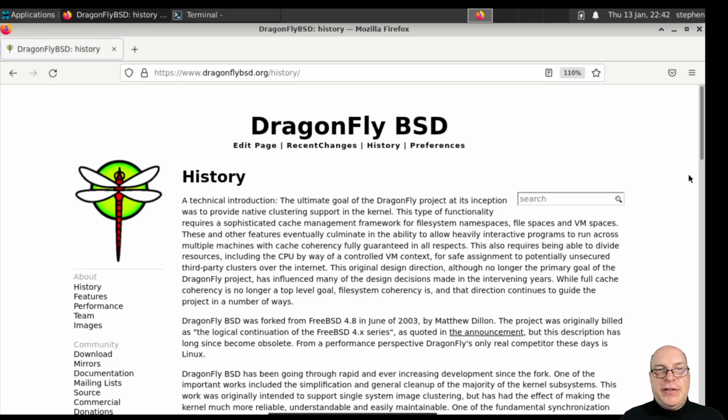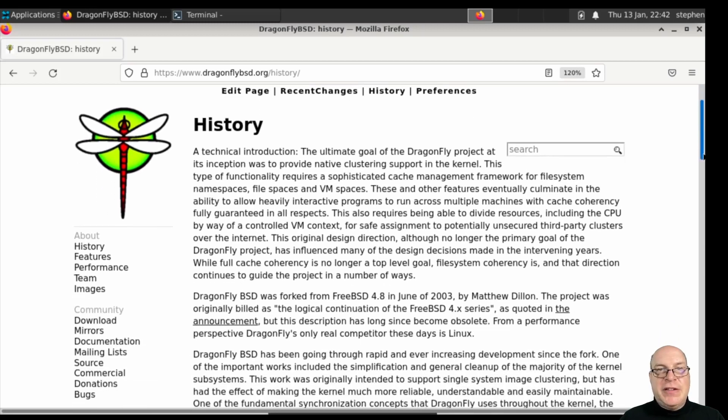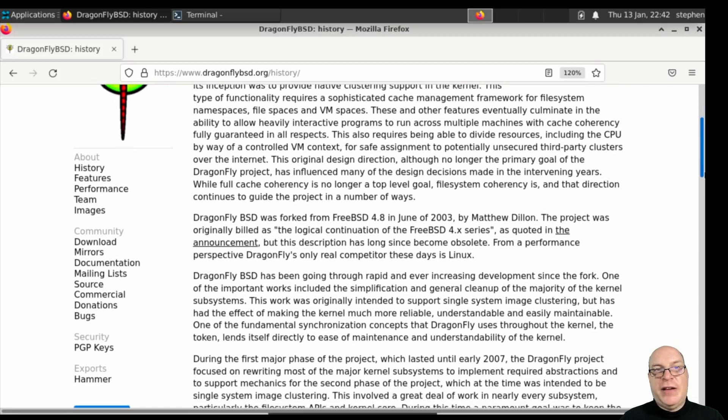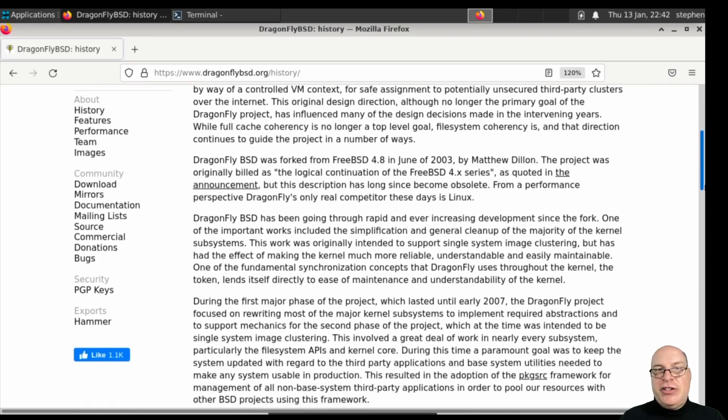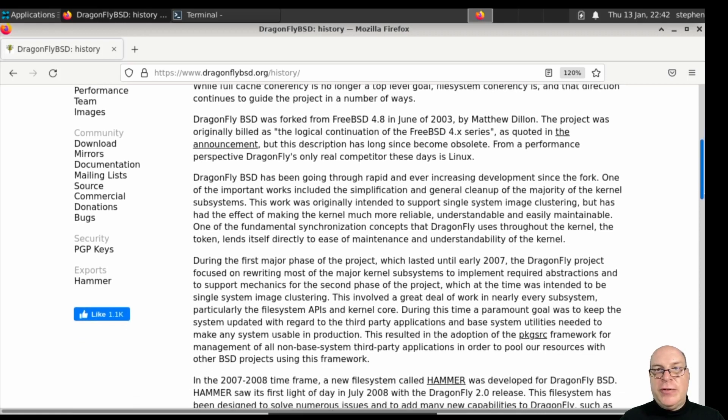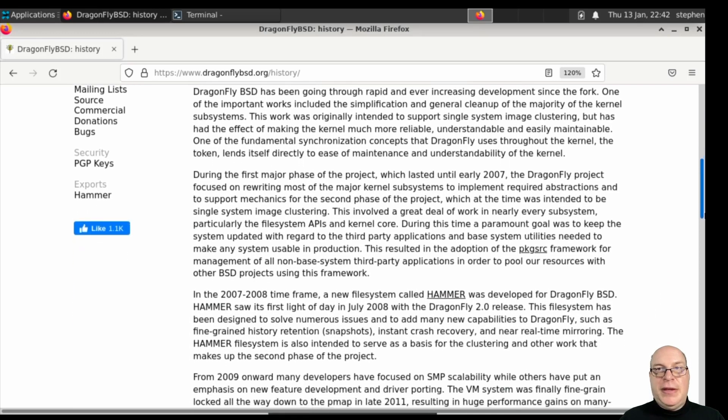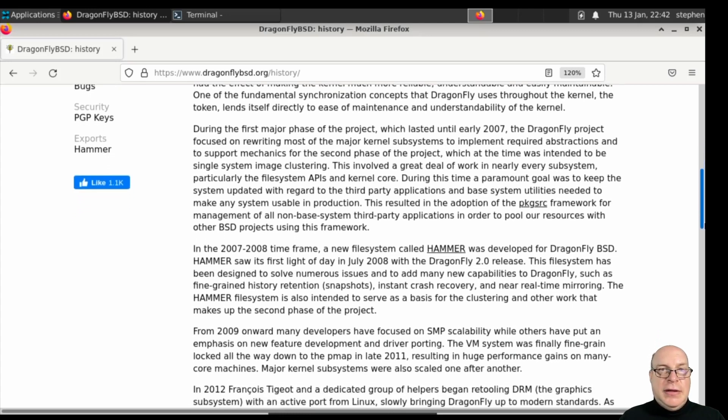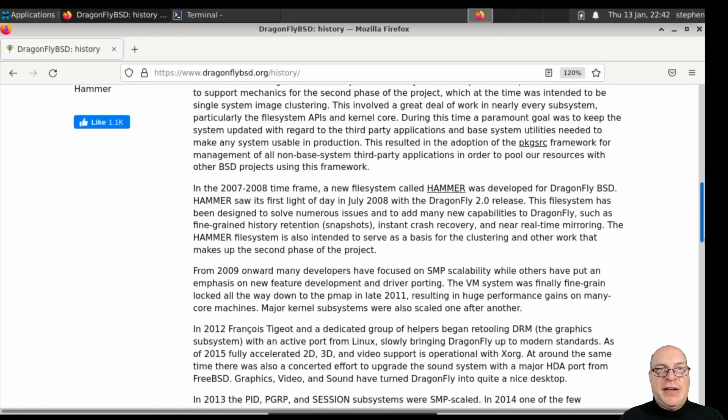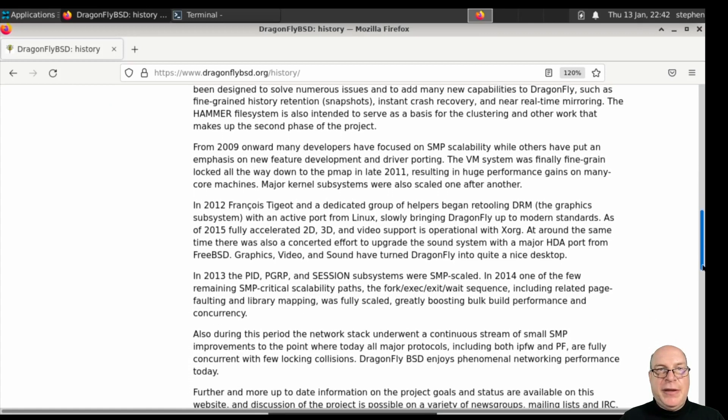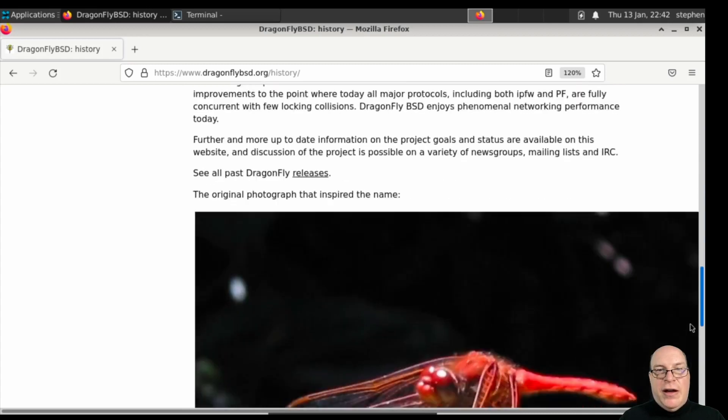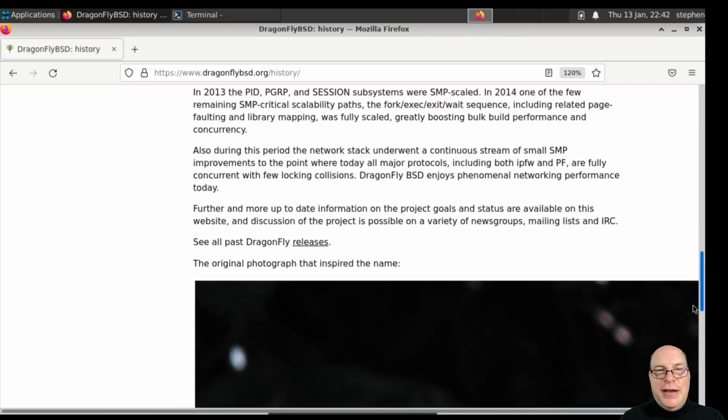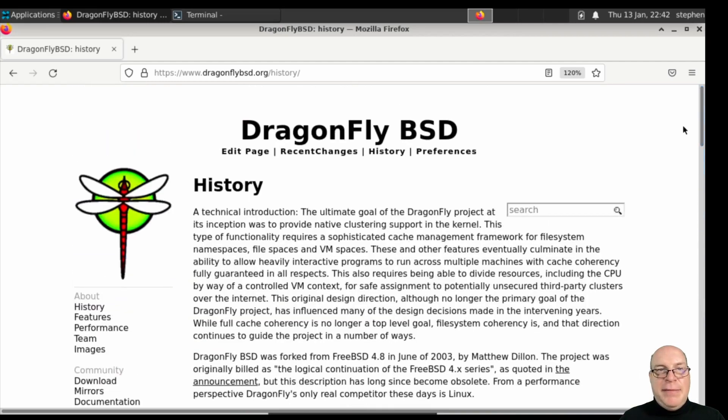Let's look quickly at the history. Here you can learn all about what the ultimate goals are, native clustering support in the kernel, for example, sophisticated cache management framework for file system namespaces, etc. As I mentioned earlier, forked from FreeBSD 4.8 in 2003. Matthew Dillon has been like a one-man force of technology here with Dragonfly BSD. A lot of other developers are involved. Here's that Dragonfly photograph that inspired the name.